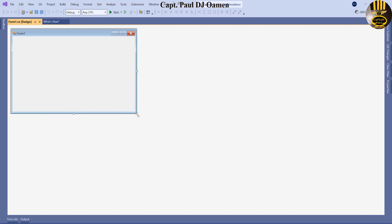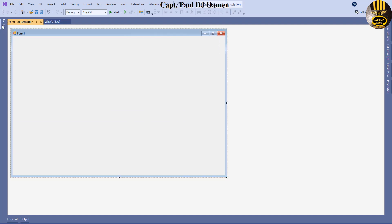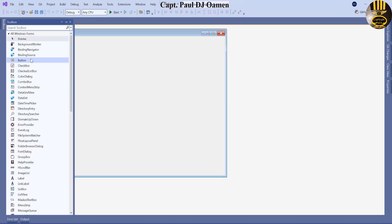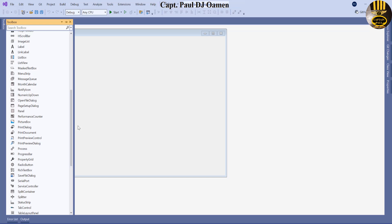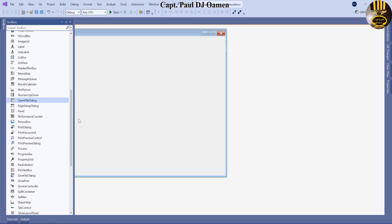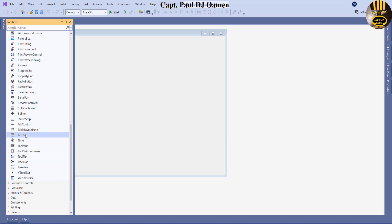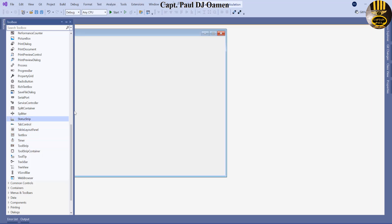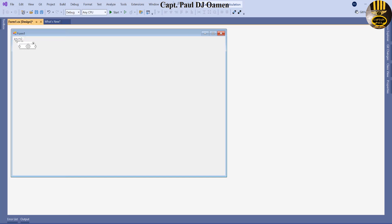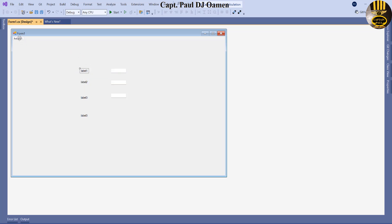Let's drag the form to resize it a bit. Now come straight to the toolbox. I'm going to need just a button, three labels - one, two, three - then three text boxes - one, two, three - and one more label for the output. Let's grab the button. This will be for the results.